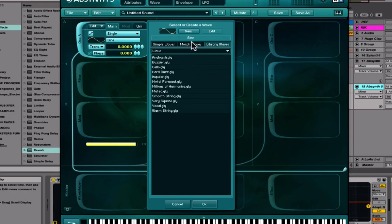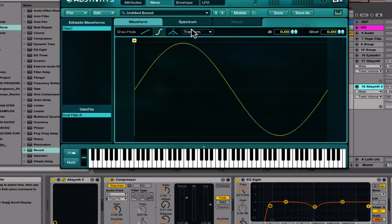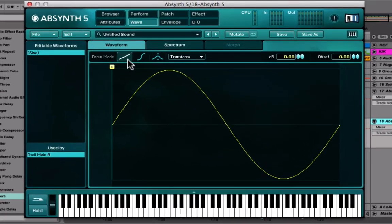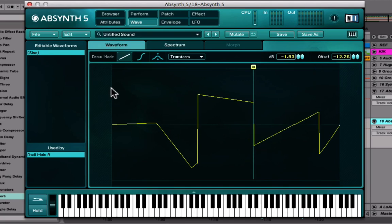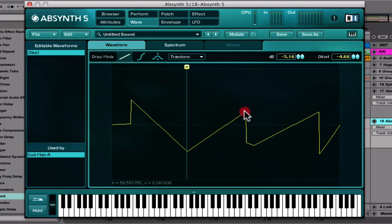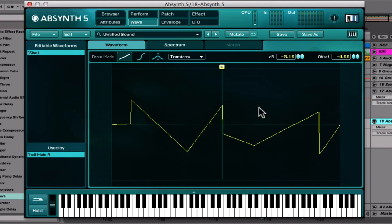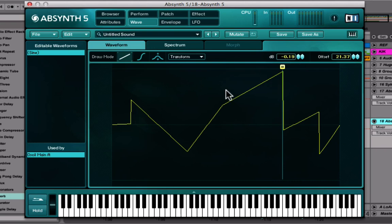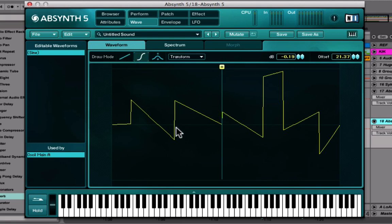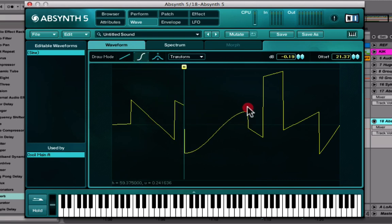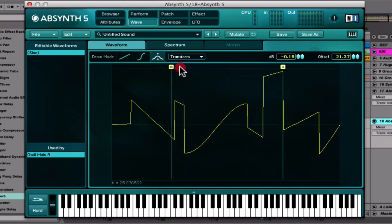If you go to New, you have this awesome ability to shape the wave yourself. With the first draw mode, you can actually just draw in the wave that you want. For beginner producers, try to understand what waves look like — pulse waves, square waves, saw waves, sine waves — just try to get a hang of things. Don't just come in here and start drawing because it won't make any sense unless you know something about waveforms in general.